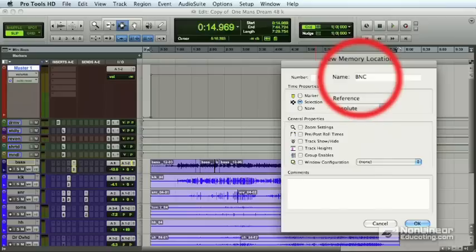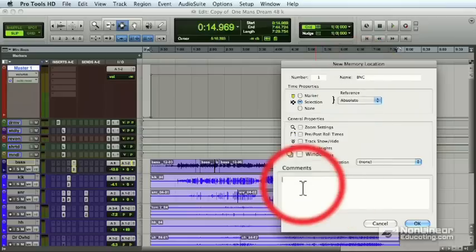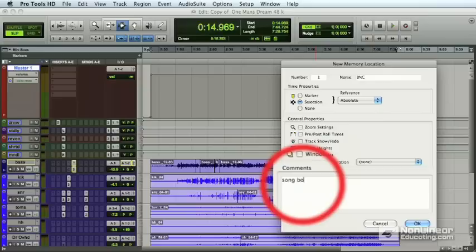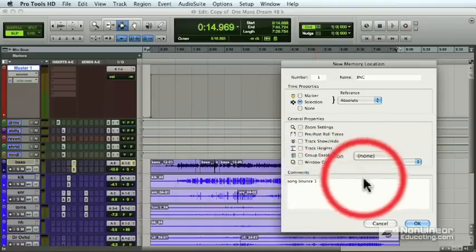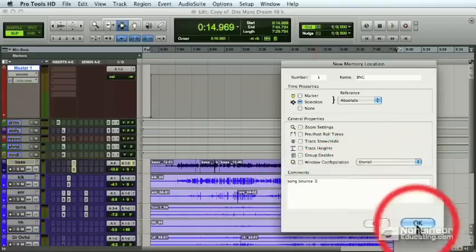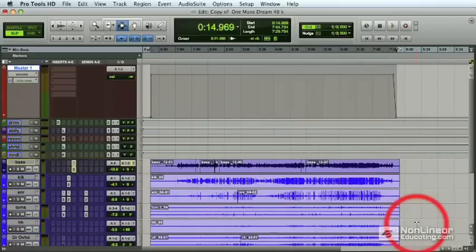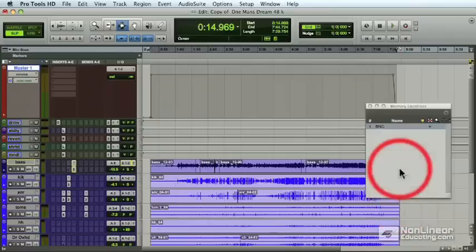And you can also type in on the bottom there in the comment view. So let's just put in Song Bounce 1. That'll be fine. Now it's really easy to get that selection back again whenever we want it, just by going to the memory location window and clicking Bounce. And it's there for us all the time.